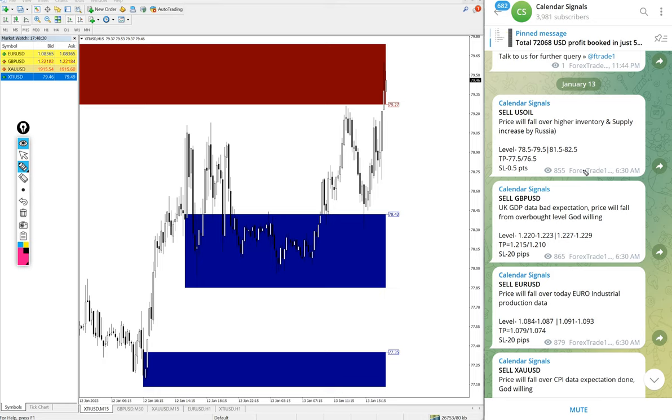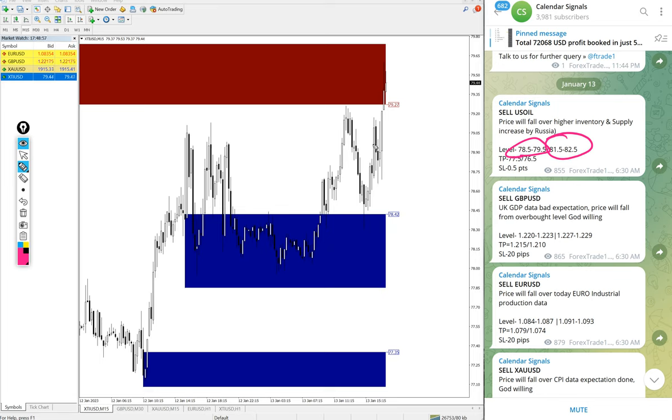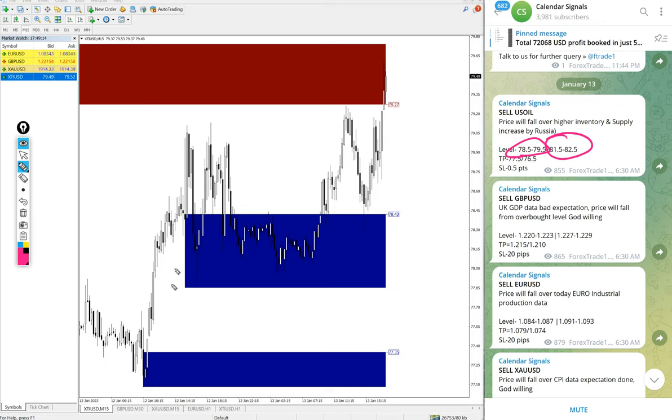We will see the performance of today's free signals now. Before going into performance, in free signals we give the entry range, entry level range is given. But for our paid clients, which we have paid service as well, in paid service our clients will get more precise entry and also live guidance during the market on how much to make, when to book partial profit, when to revise your target. During live market we will give suggestions to our paid clients which is not available in the free channel. Also, our paid clients will get valuable tools which will help them maximize their profit and minimize the risk of making loss.